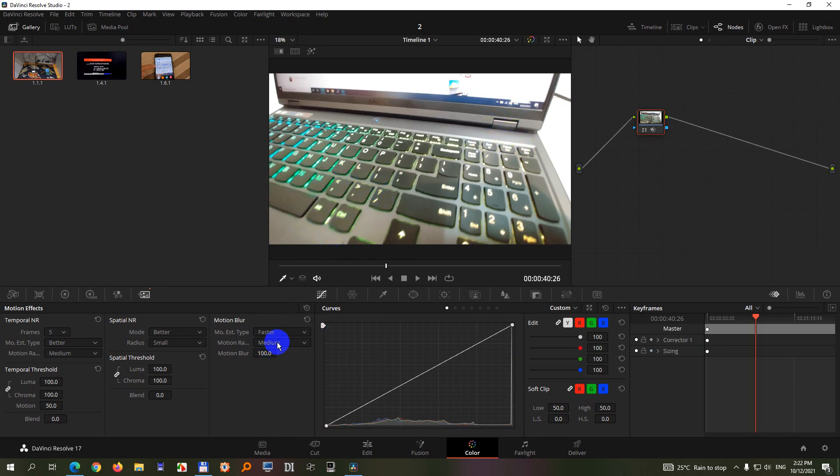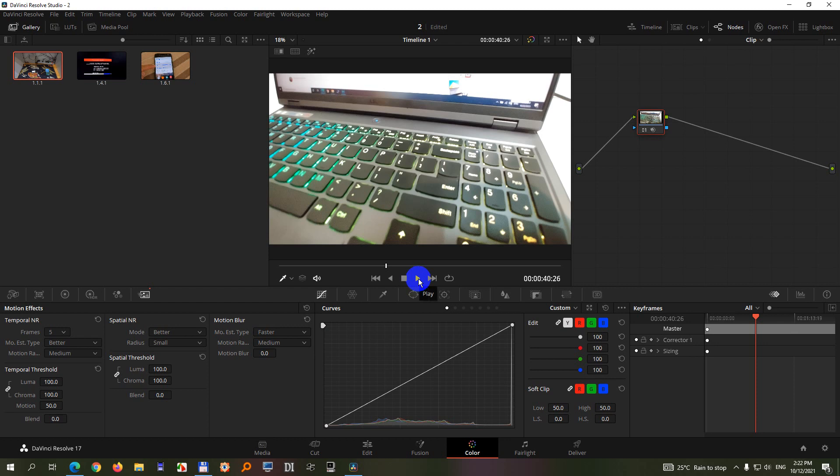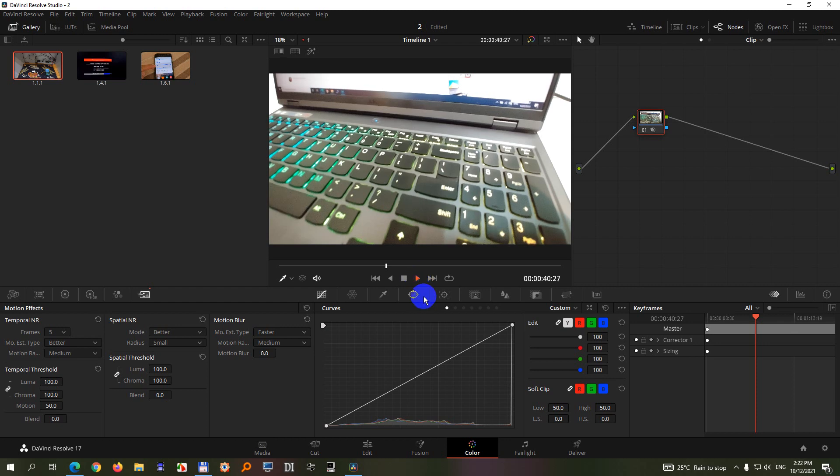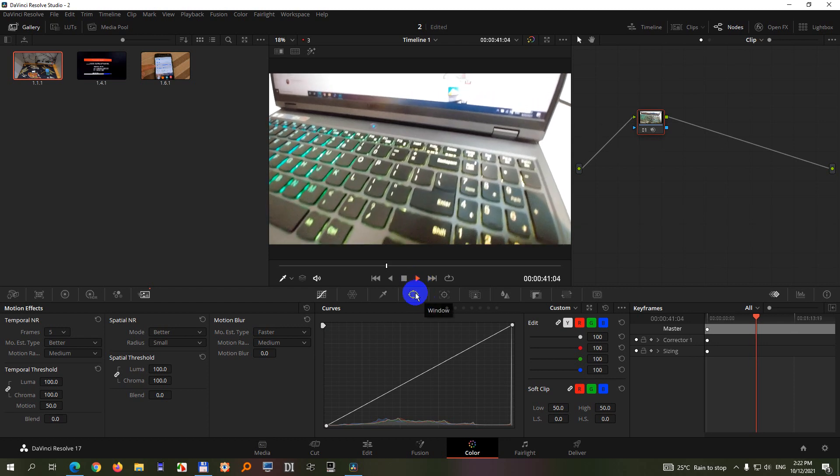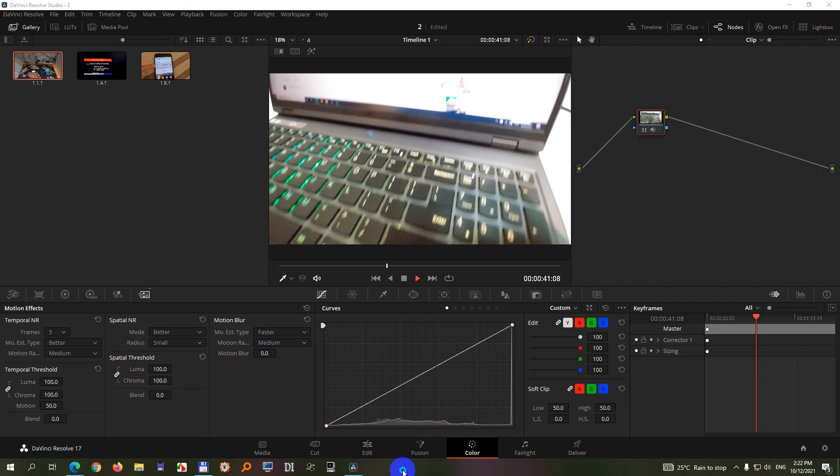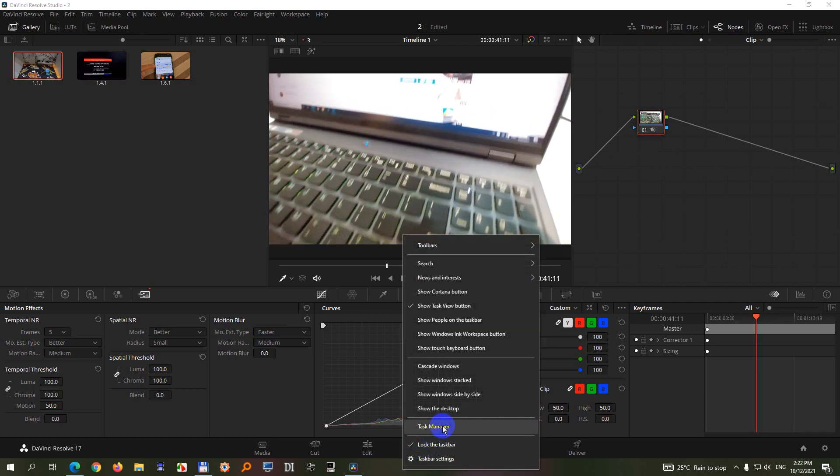It cleans up the noise but it's also blurring the moving objects. Of course playback will not be fluent when you use this one because it is heavily using the GPU.